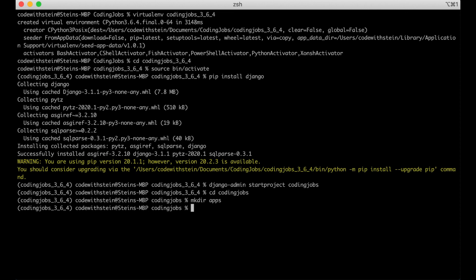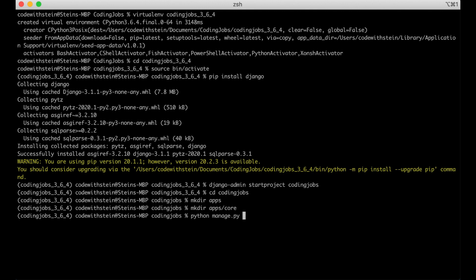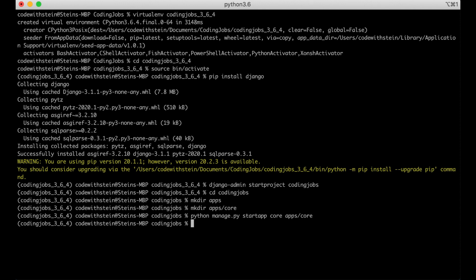The first app I want to create is called core. This will contain the views for a front page, login, sign up and similar. I need to create one more folder for this. mkdir apps core. And to create the actual app we need to run one more command. Python manage.py which we use to run the administrative tasks. Start app and then the name which is core and then the location which is apps slash core. And hit enter.